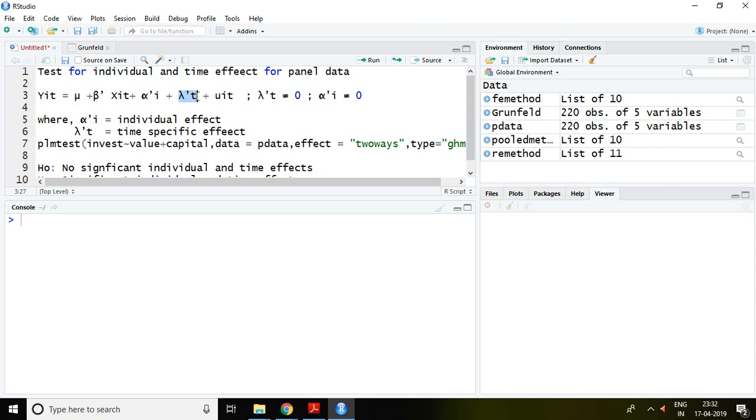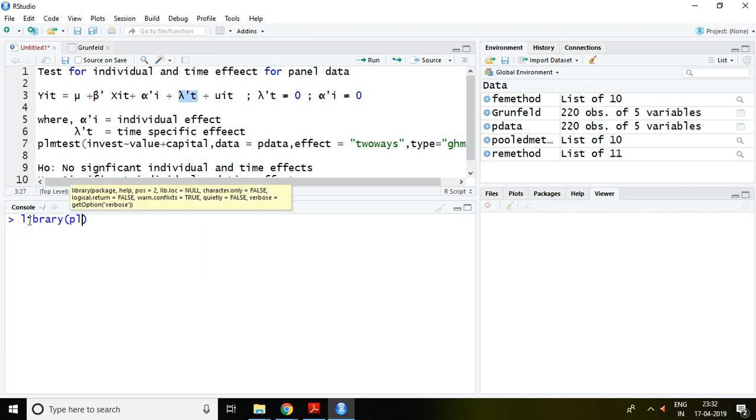Lambda t is the time effect. In any panel data, we test whether there is individual effect and time effect or not. We must have the PLM package. I have already installed it, so I write library PLM and enter. Now the PLM package is loaded.